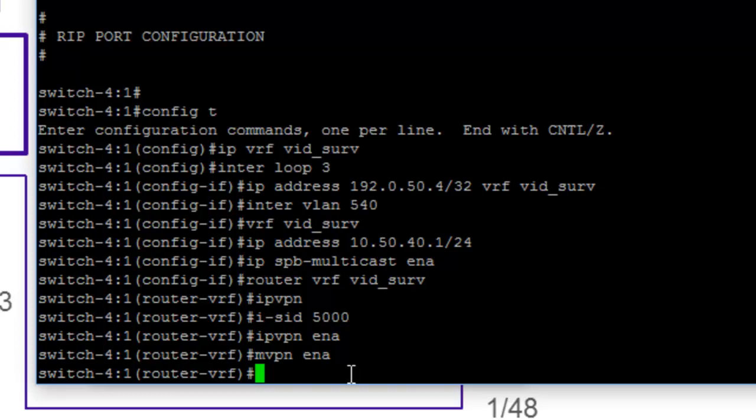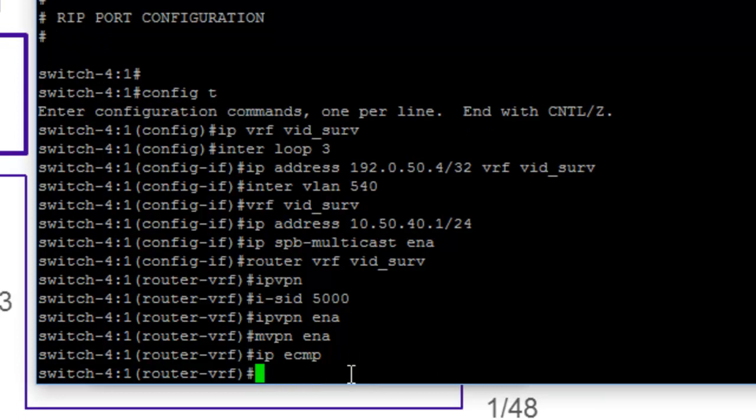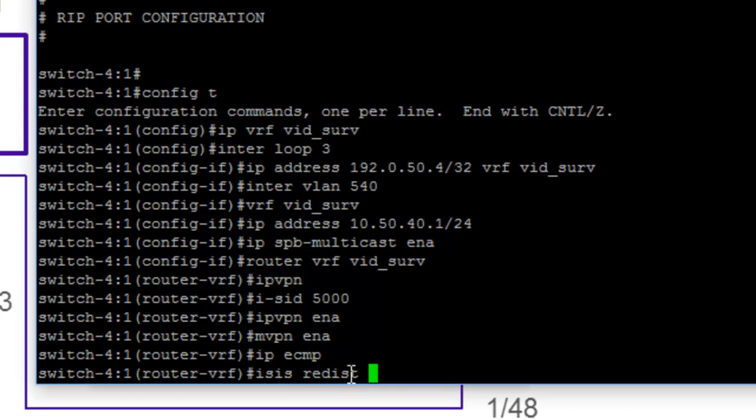So once we have that, the last thing we want to do is set up, obviously, equal cost multipath. We definitely want to do that in a fabric architecture to maximize our service path potential. Once we're done with that, the last thing we need to do is think about redistribution. So we run our ISIS redistribute direct command, realizing that we are still in the context of router VRF vidserv.